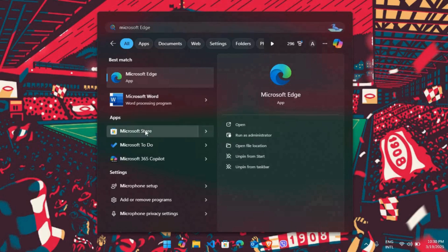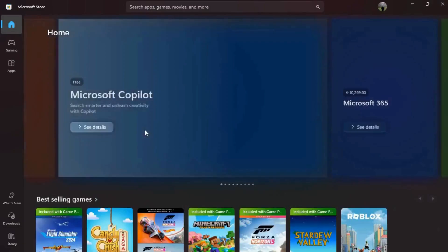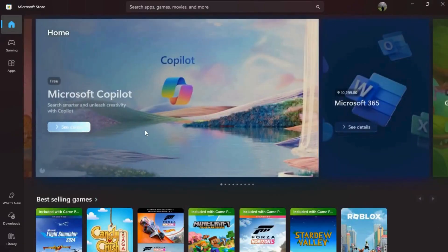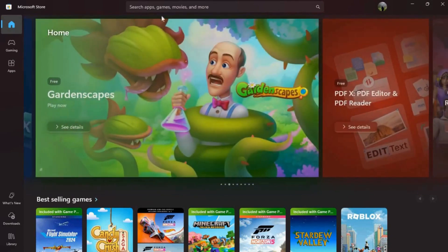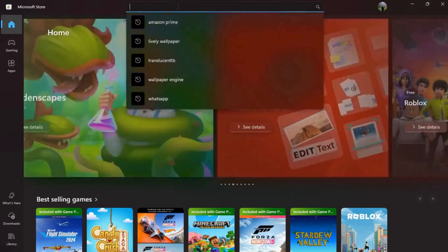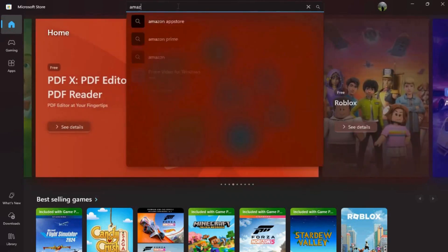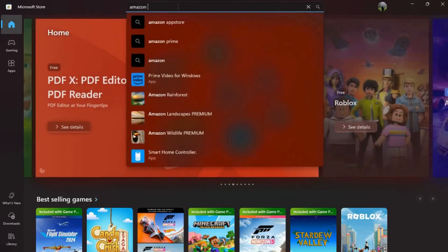In my laptop, I'll open up the Microsoft Store. Once you're on the store page, in order to install the Amazon Prime Video app, click on the search bar and search for Amazon Prime.